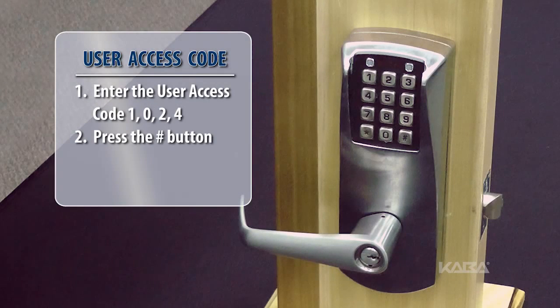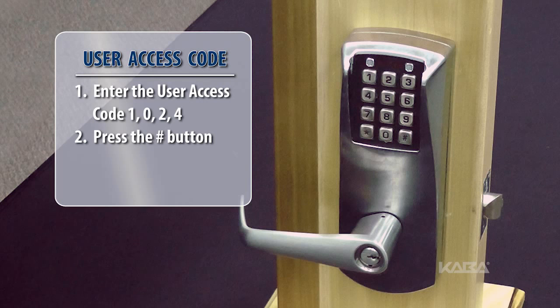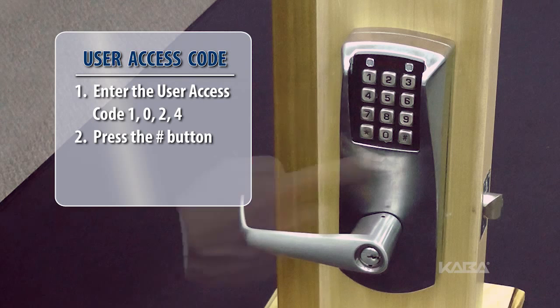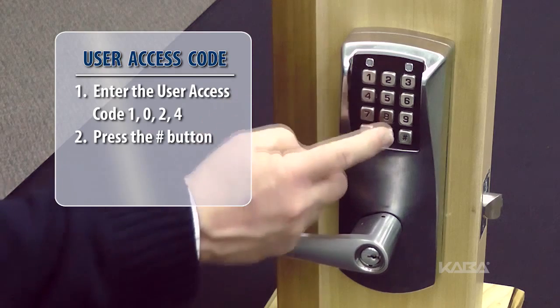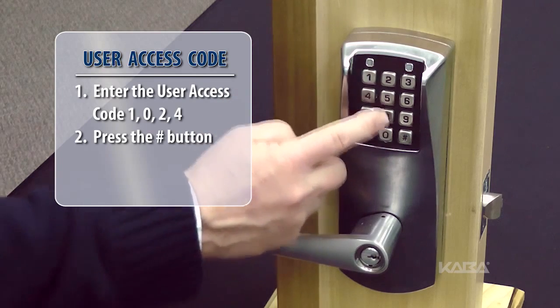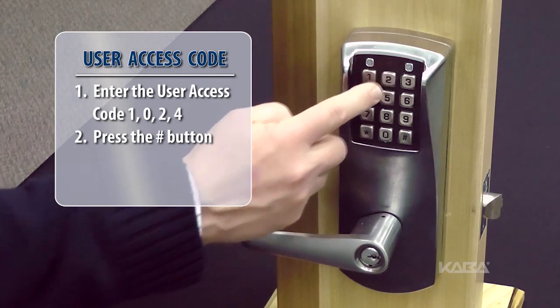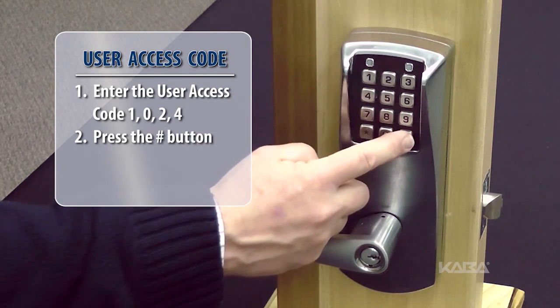Next, enter the user access code. Remember, this code must be between four and eight digits. As an example, we'll use 1024 followed by the pound button.